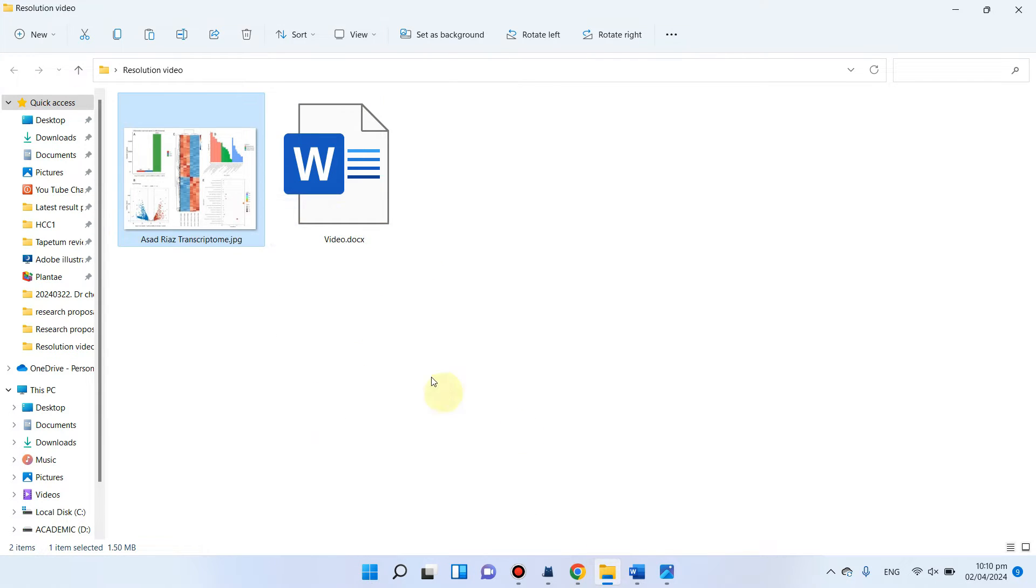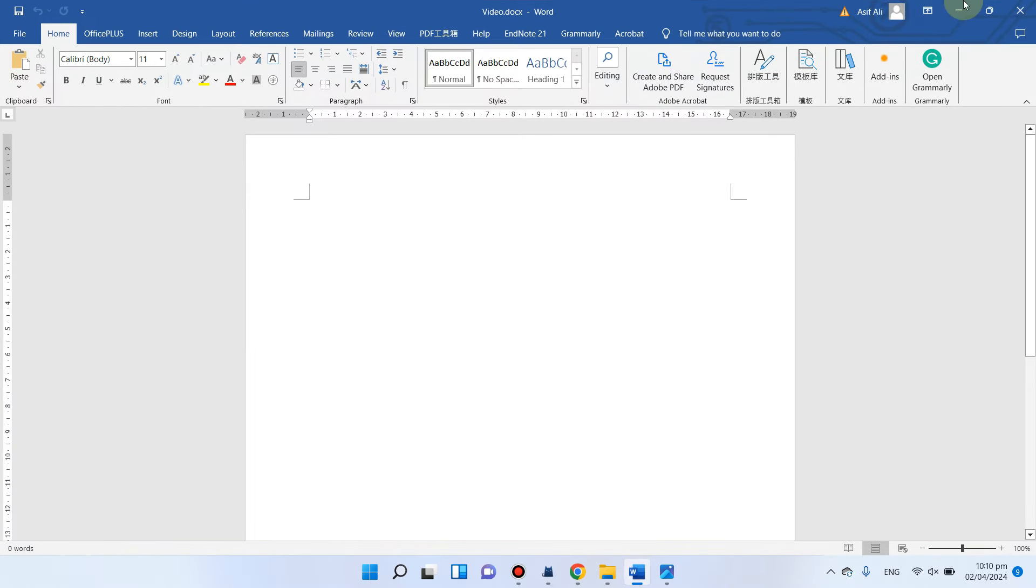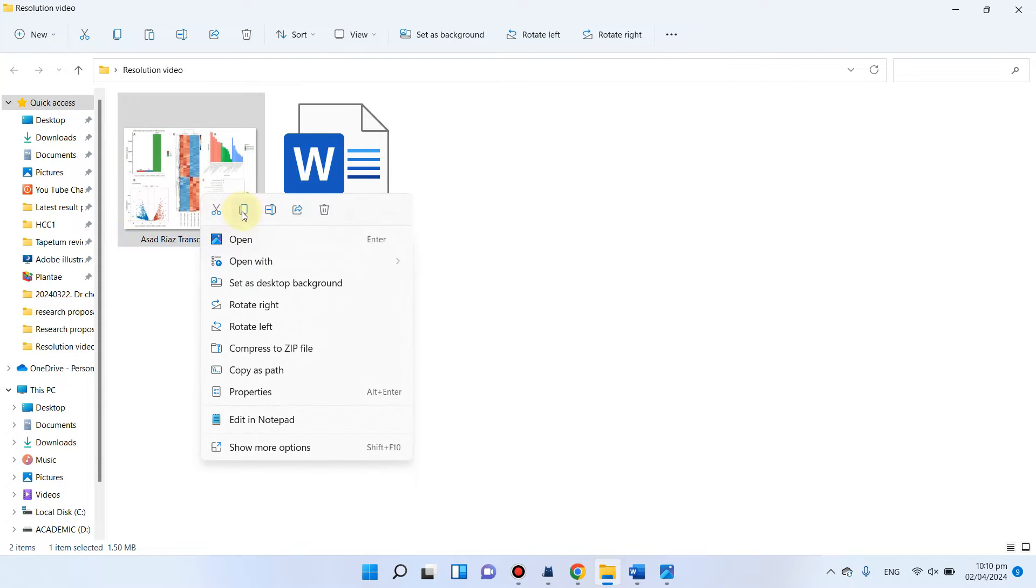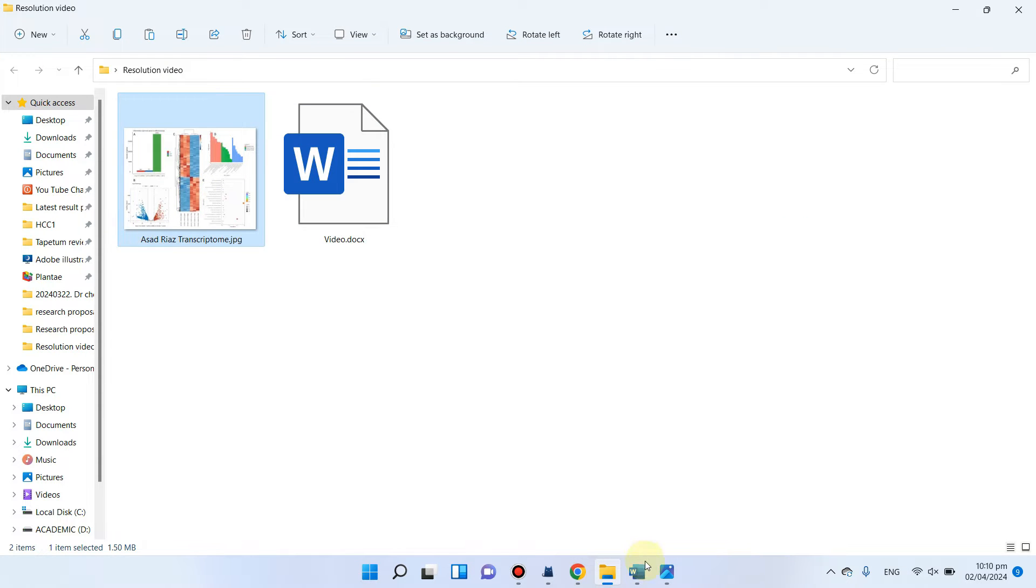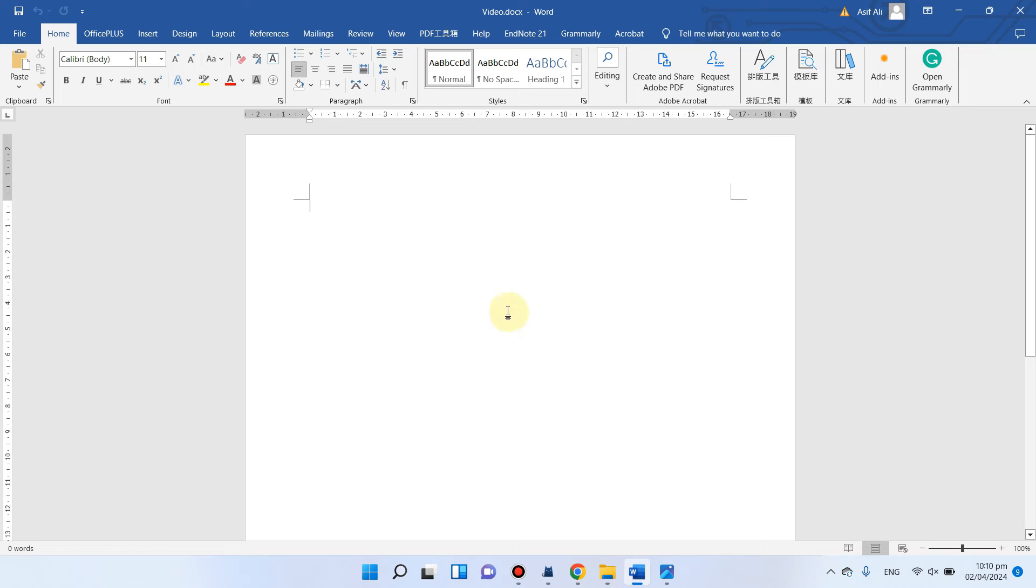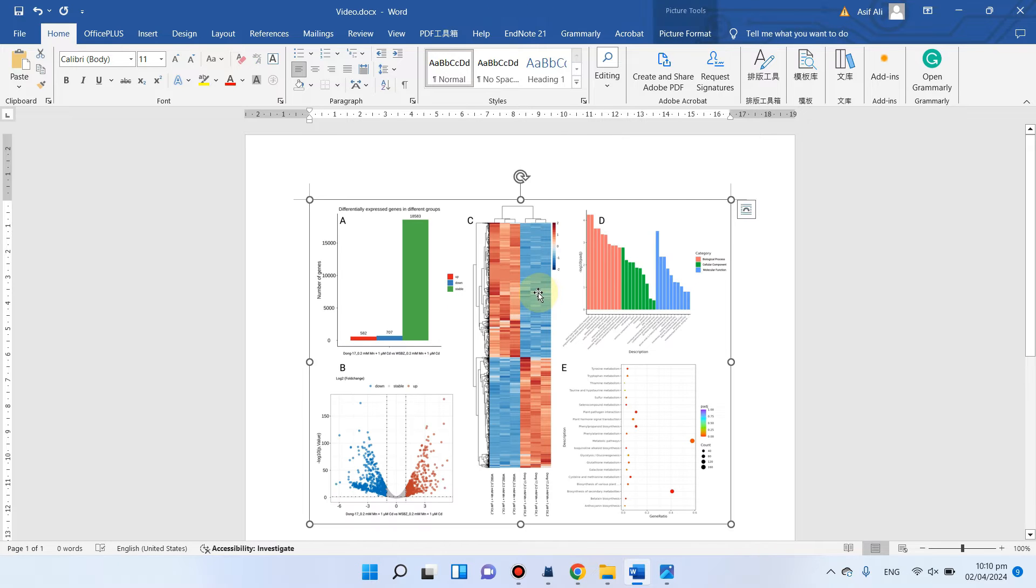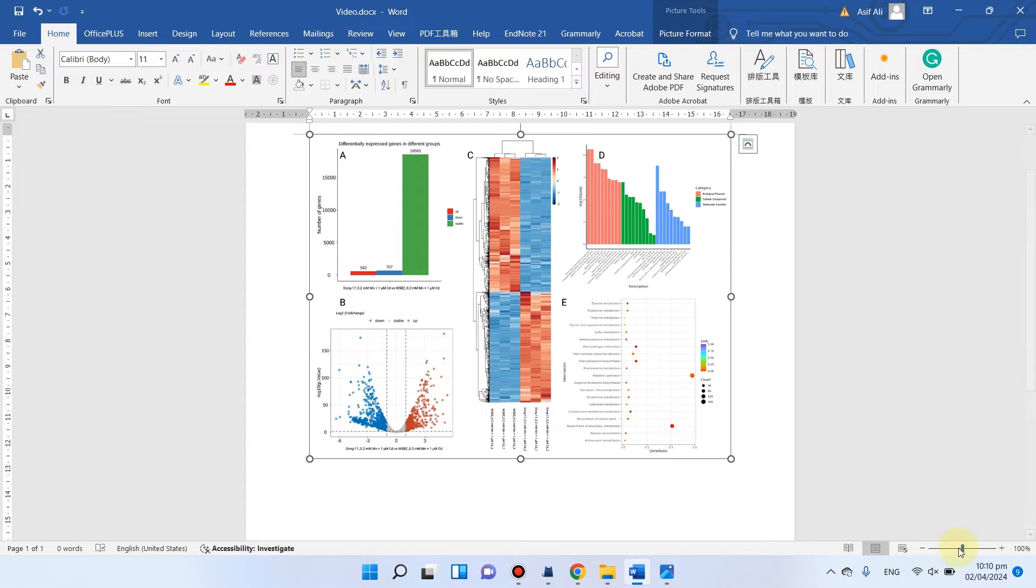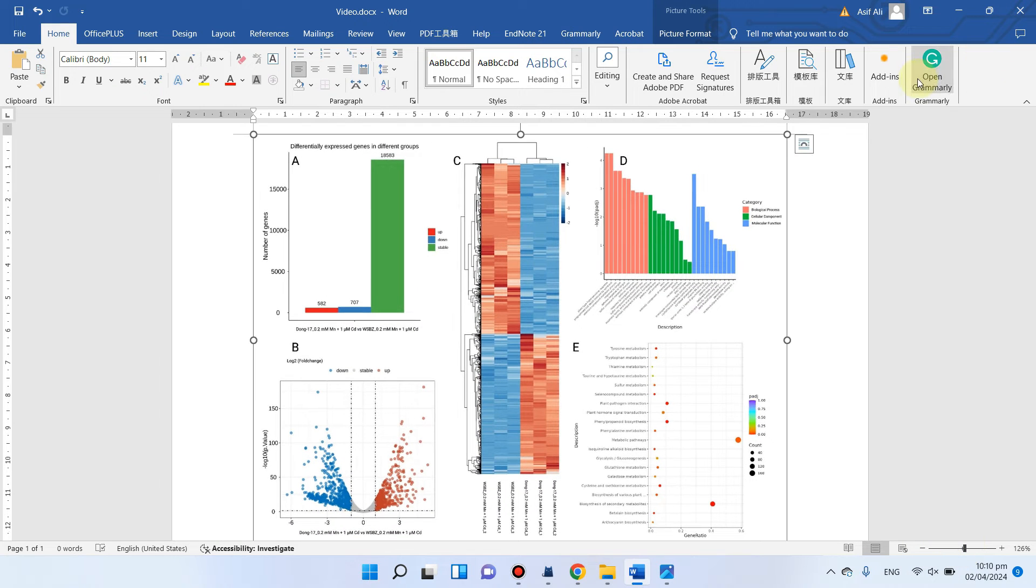But here I have taken one Word file. So when I copy this photo and paste it here, once I save this and close this file, you can see I am going to save this and close this.